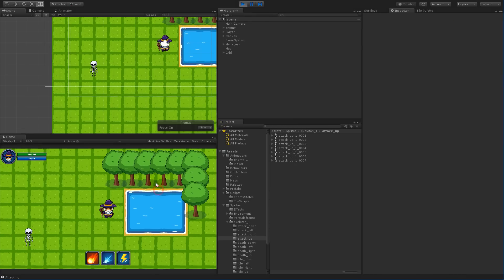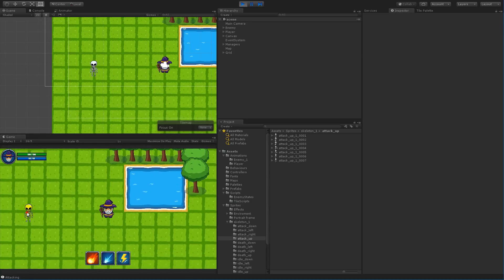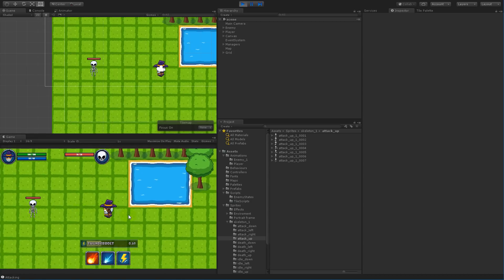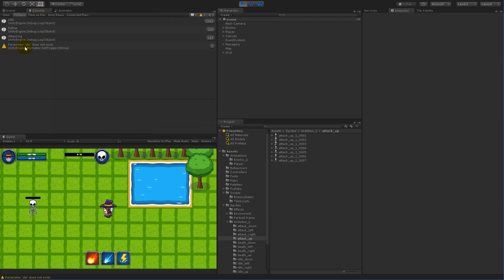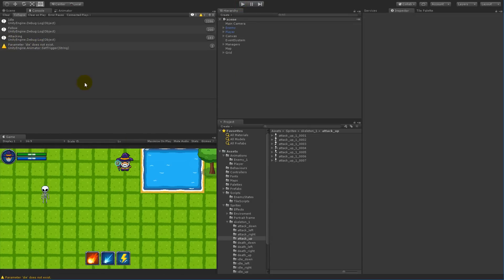In this video we are going to make sure that our enemy can die in all directions. Earlier we already added some functionality for the enemy to die, but we actually broke that again when we added the different states. As you can see if I kill him, this warning pops up saying parameter 'die' doesn't exist, so we'll have to make this work again so that we can actually kill him in all directions.